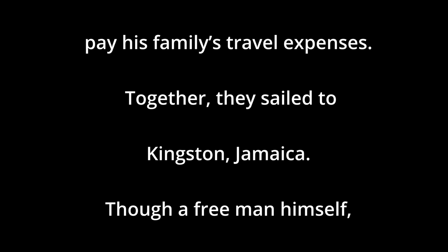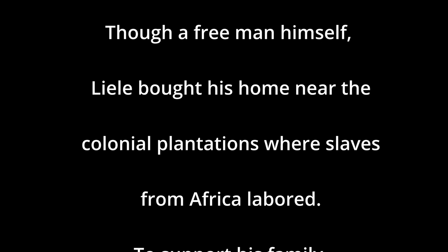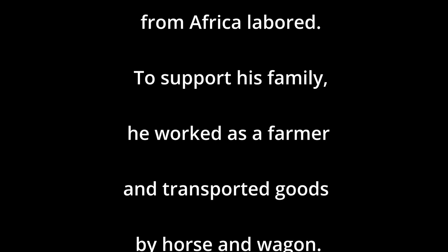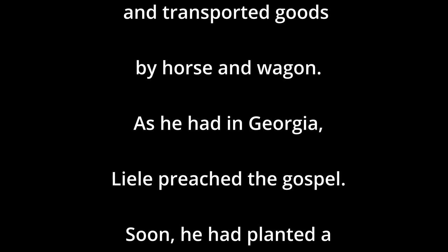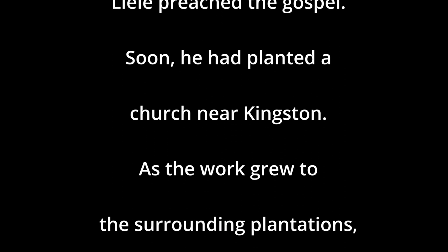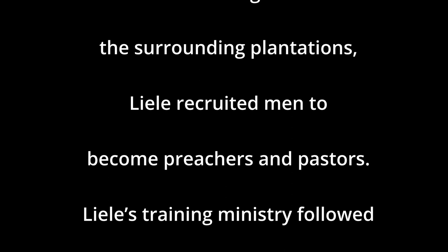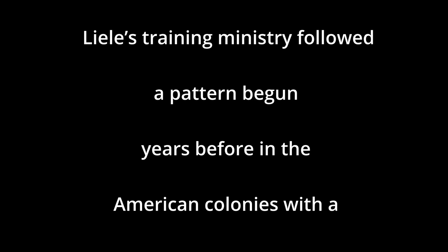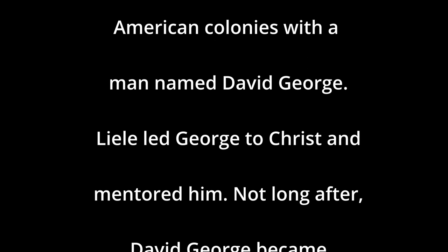Together, they sailed to Kingston, Jamaica. Though a free man himself, Liele built his home near the colonial plantations, where slaves from Africa labored. To support his family, he worked as a farmer and transported goods by horse and wagon. As he had in Georgia, Liele preached the gospel, and soon he had planted another church in Kingston. As the work grew to the surrounding plantations, Liele recruited men to become preachers and pastors. Liele's training ministry followed a pattern that had begun years before in the American colonies by a man named David George.